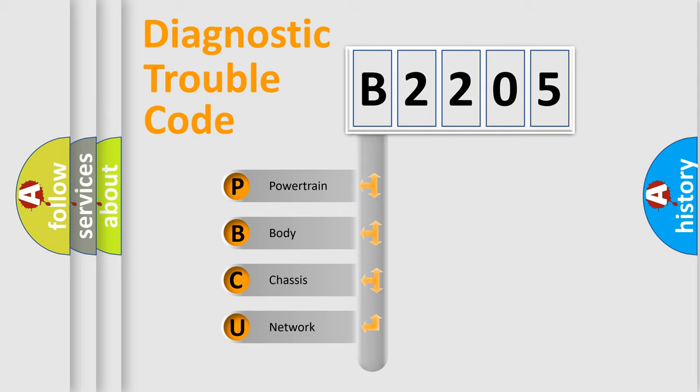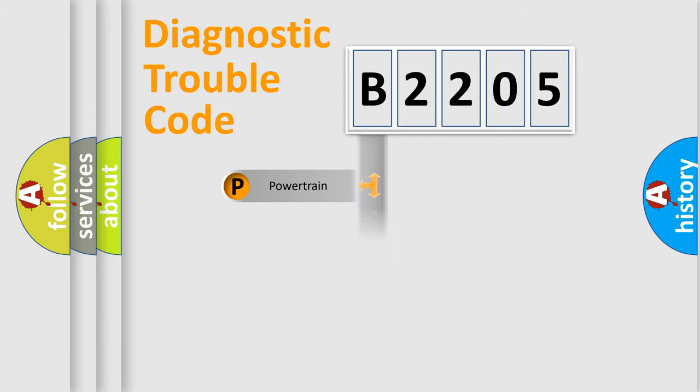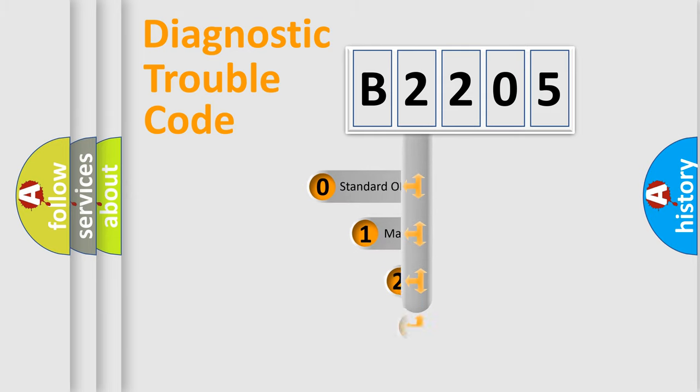We divide the electric system of automobile into four basic units: Powertrain, Body, Chassis, and Network. This distribution is defined in the first character code.